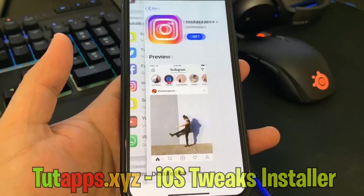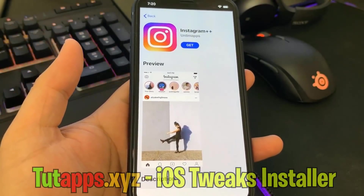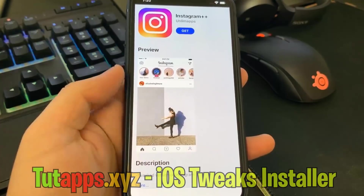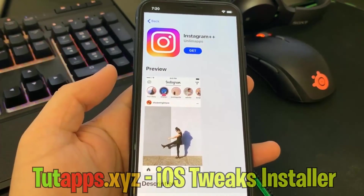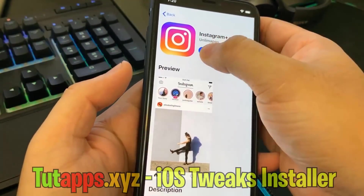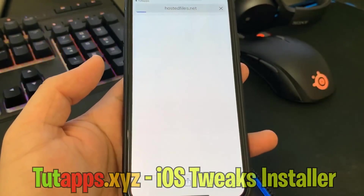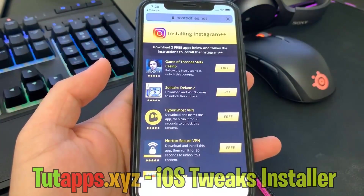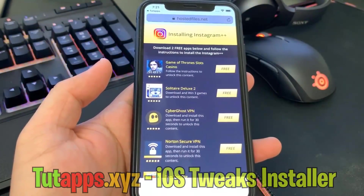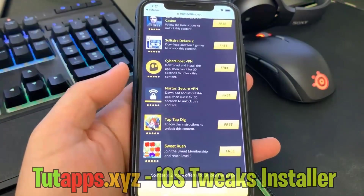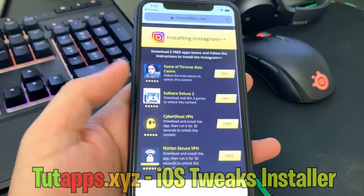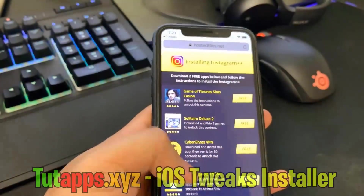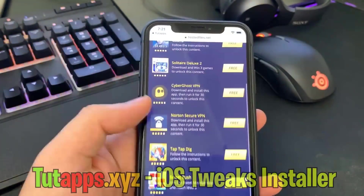I'm going to go ahead and hit Get. Now I can start installing Instagram++ onto my device, so I'm going to hit the blue Get button again. And before I can install the app, I'm going to have to do verification. All I have to do is install two apps from this list and follow the instructions below each app I install.